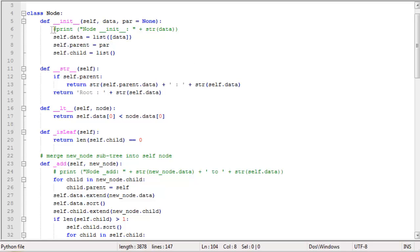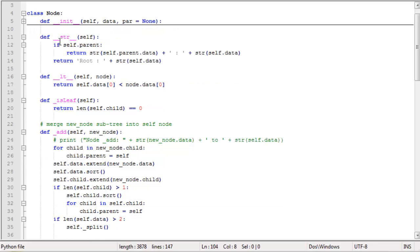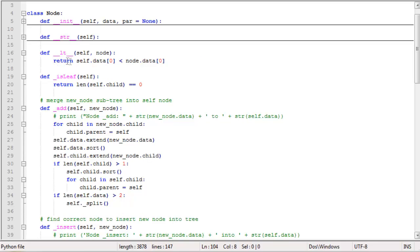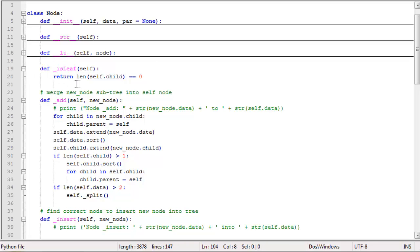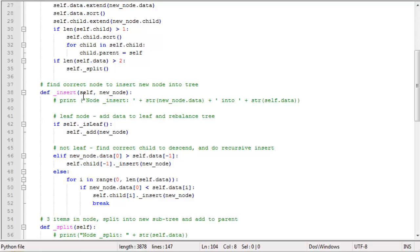In the node class, the constructor takes a piece of data and optionally a parent node, defaulting to none. It creates a new data list, sets the parent node, and creates a new list for child nodes. We have a string function that returns the parent's data list followed by a colon and the node's own data. There's a less-than function that compares nodes by their first data element, an isLeaf function checking the length of child nodes, and the insert function — the most complex — which inserts a new node or value into the tree.